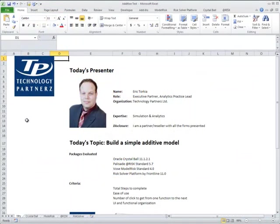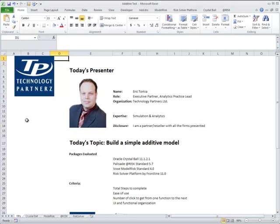Hi, my name is Eric Torkia. I'm the Executive Partner and Analytics Practice Lead at Technology Partners Limited.